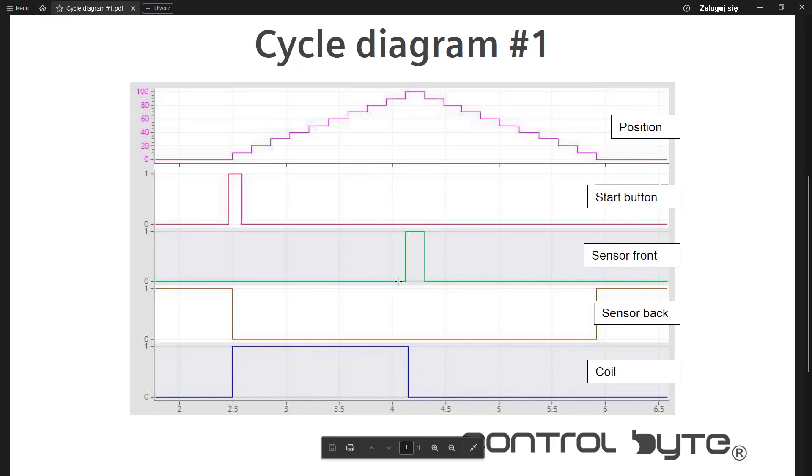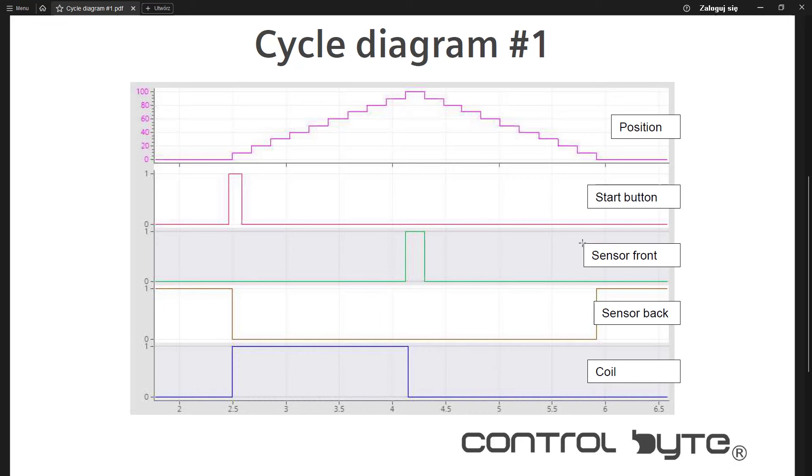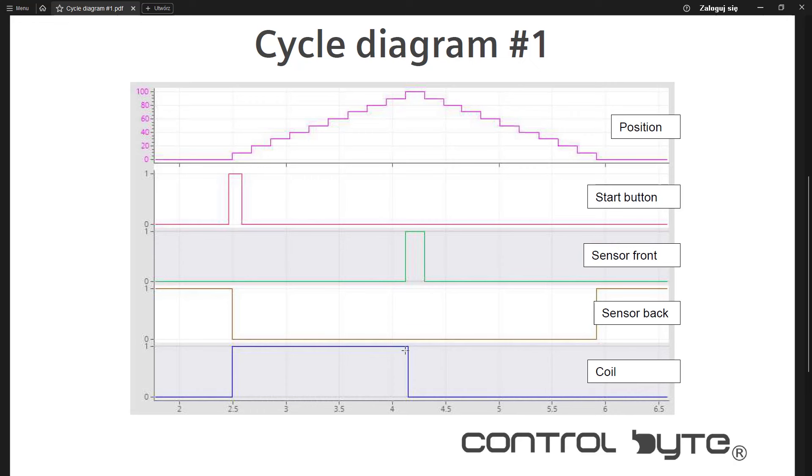And what is the signal for de-energizing the coil, for turning it off? This is the signal from the front sensor, from the limit switch. As you can see, this sensor is activated only for short period of time. So it is also a trigger, but this is the trigger for de-energizing the coil.